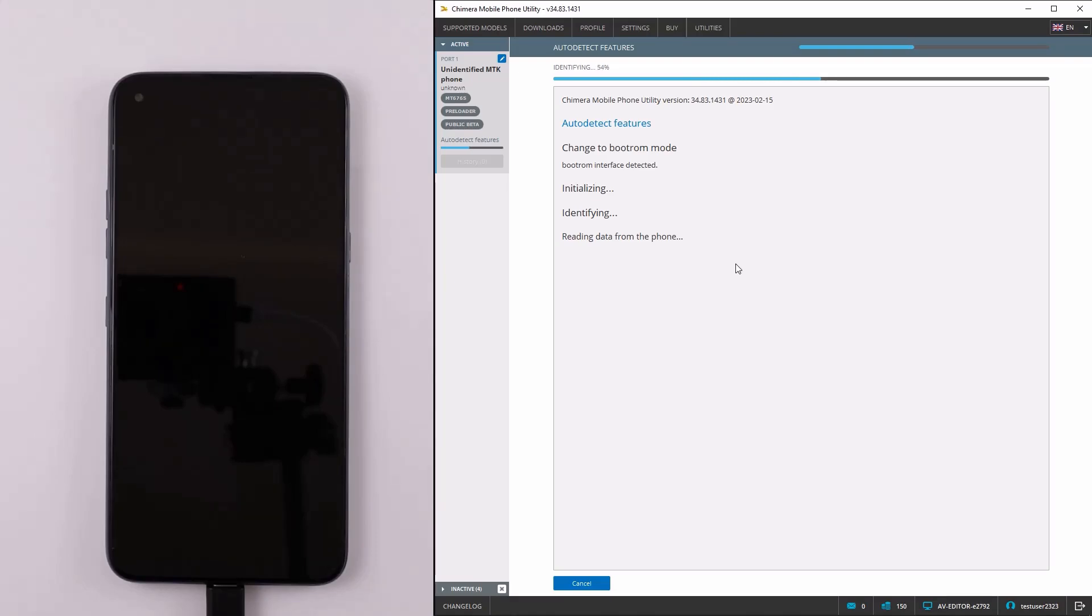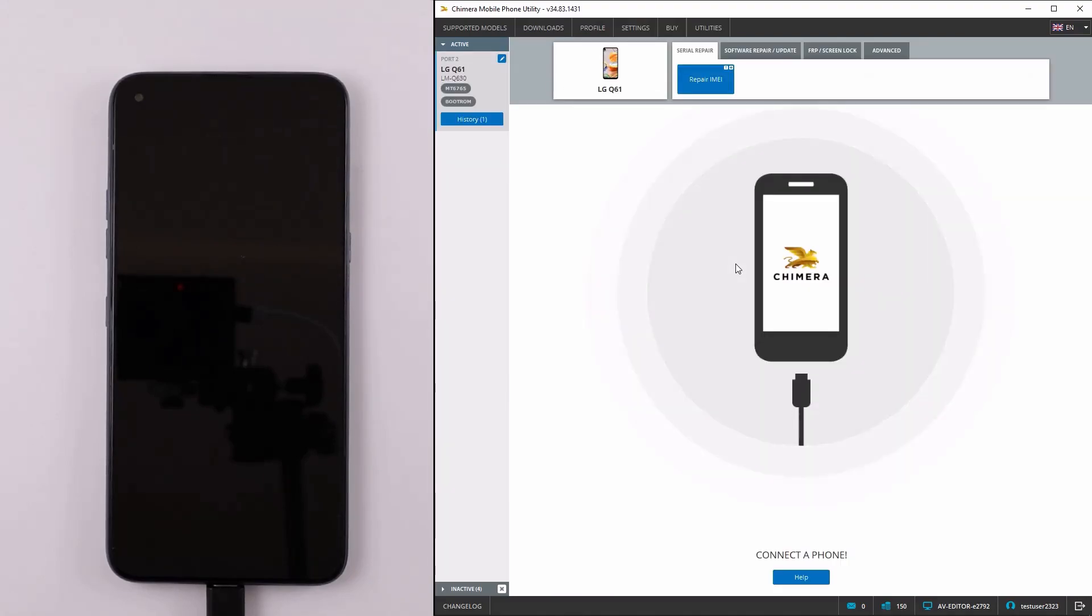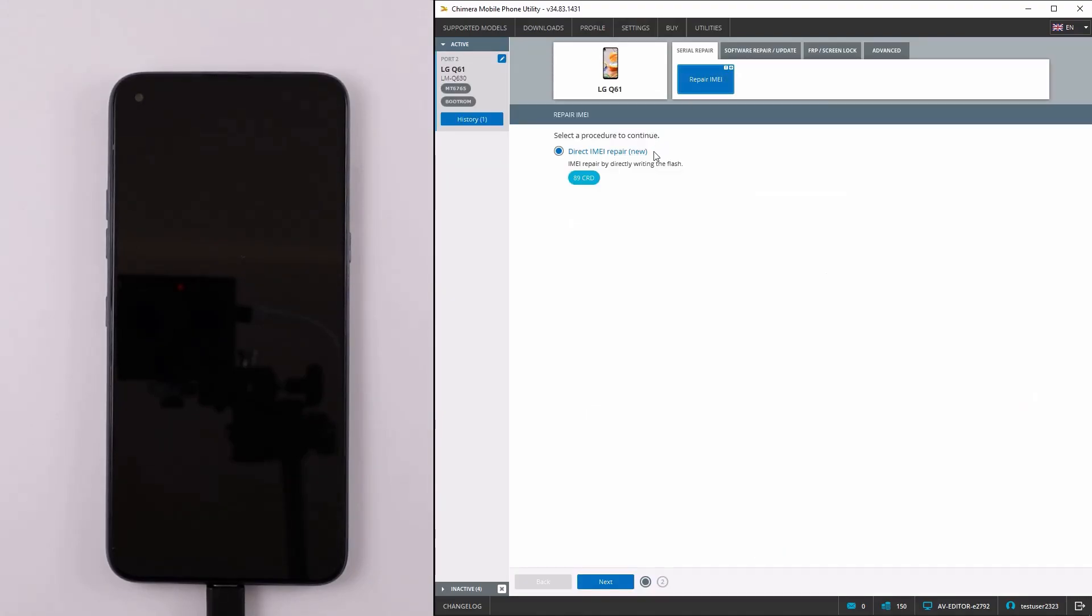At this stage, do not press cancel. Once the phone is in boot ROM mode, press repair IMEI and enter the IMEI number.